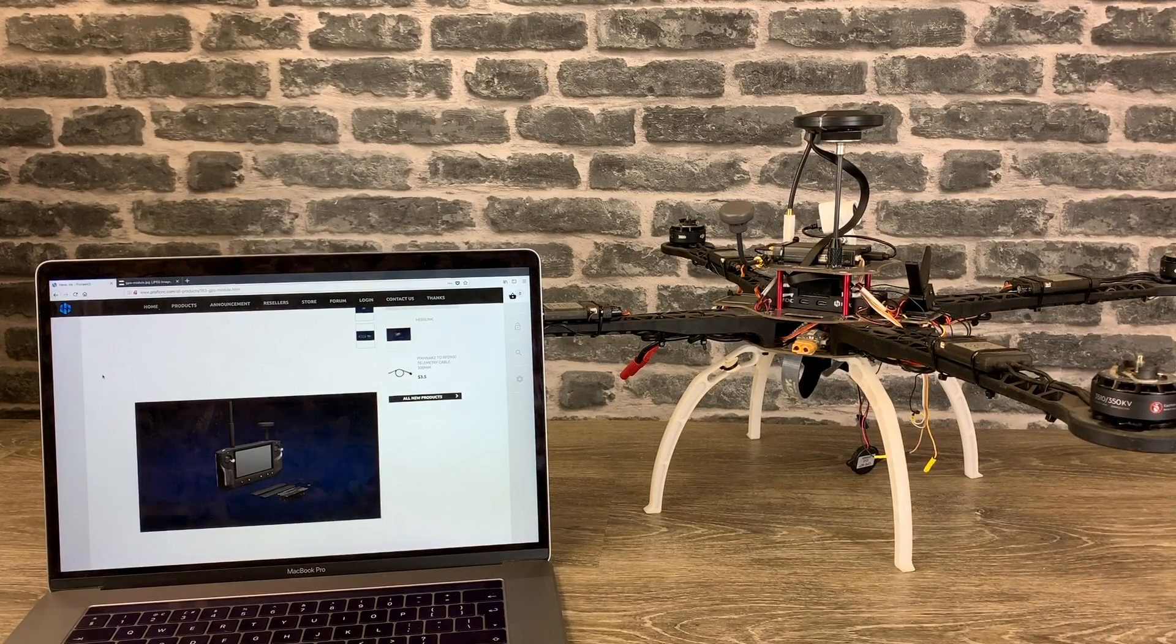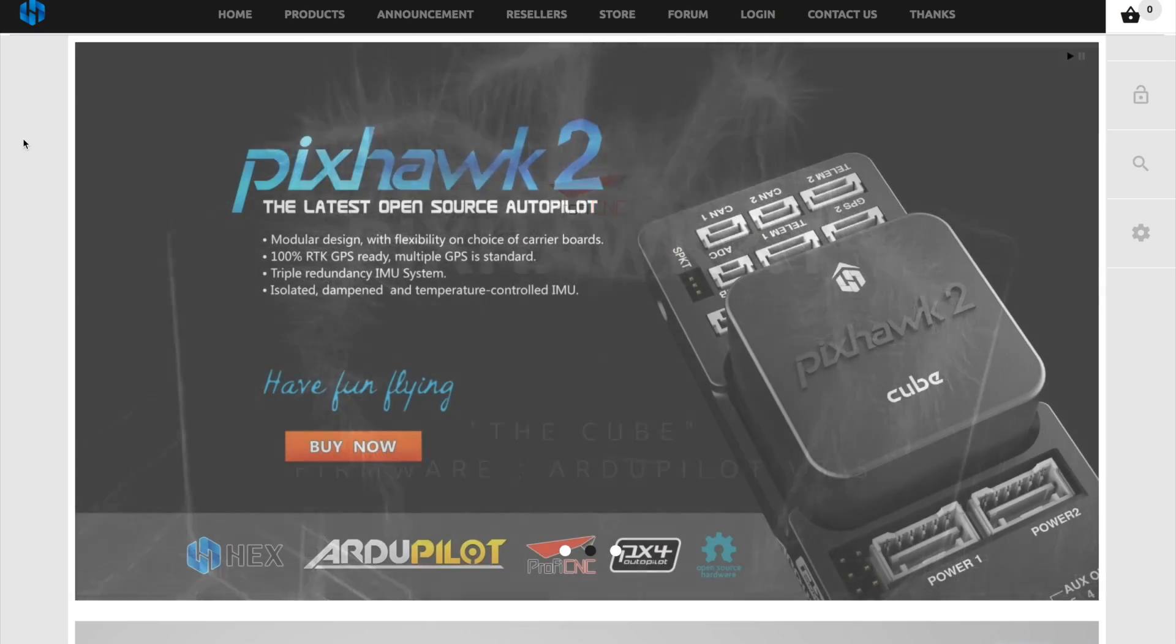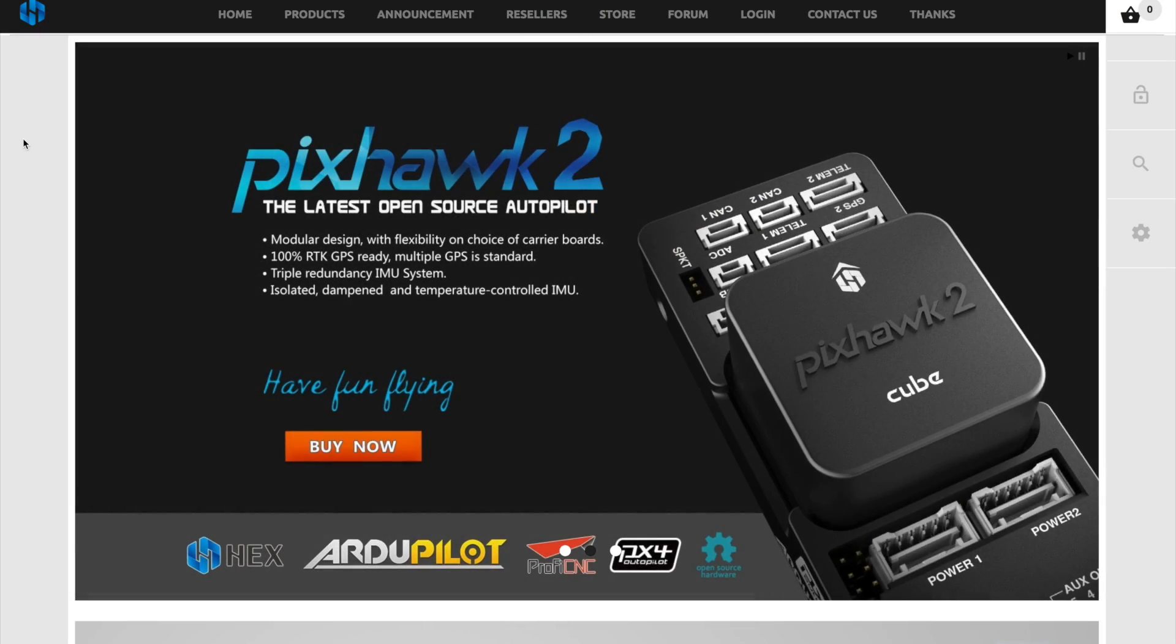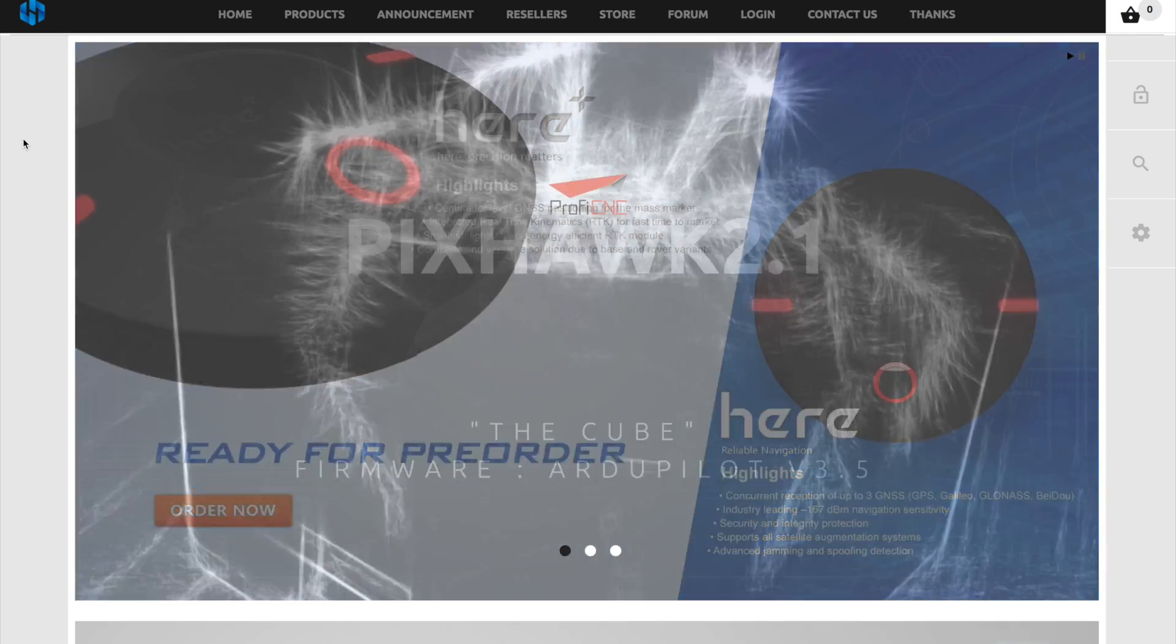If you don't know who ProfiCNC are, they are the company headed by Philip Rouse who created the Pixhawk 2.1 or what is now known as the Cube.